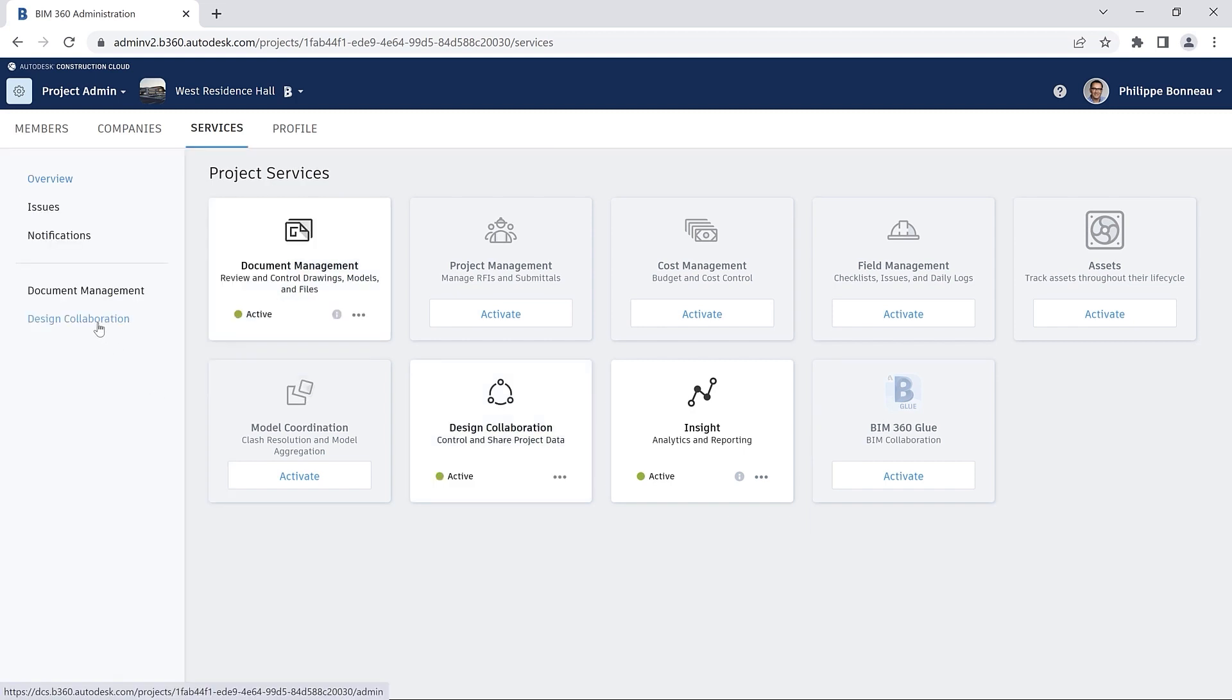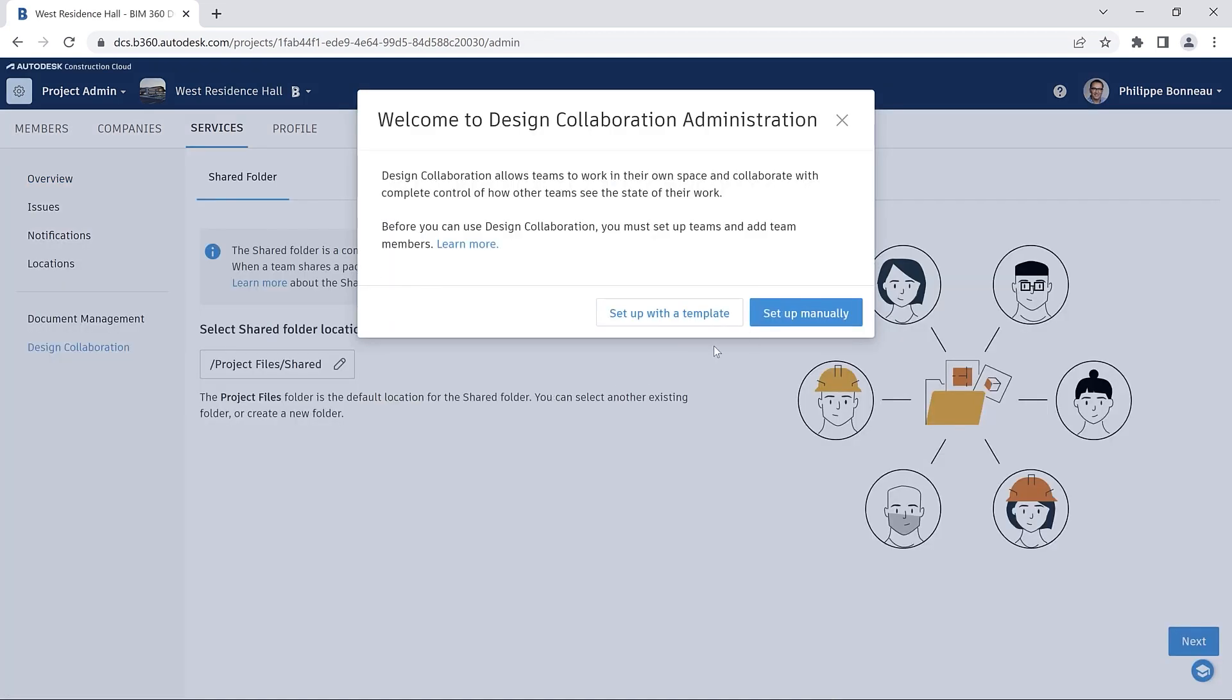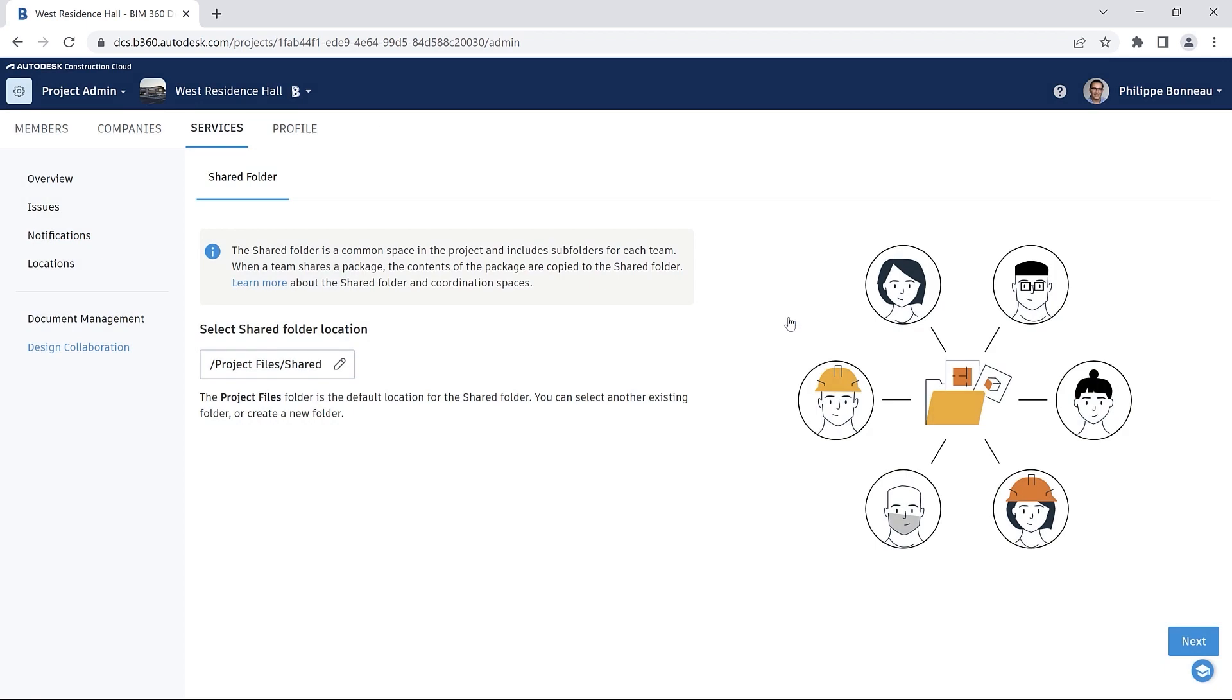It is now possible to include design collaboration settings in your project templates. You will begin configuring your template on the Project Admin tab.